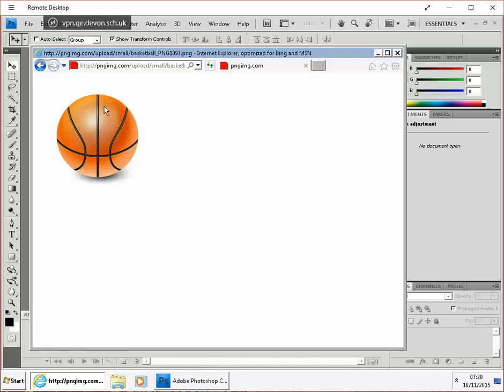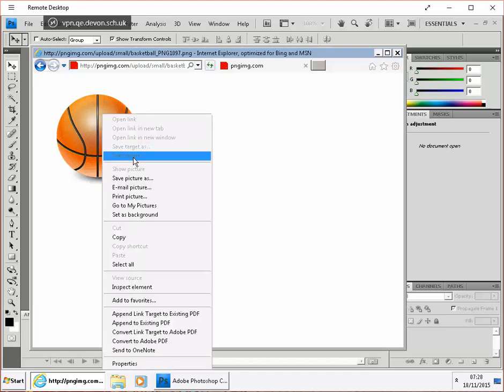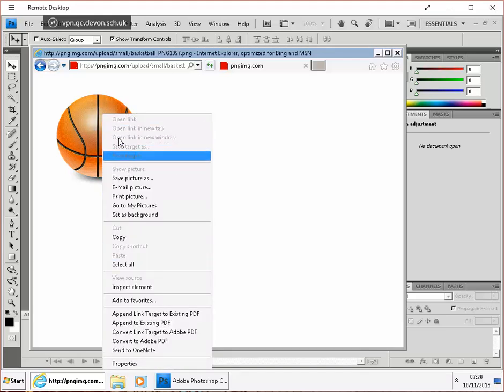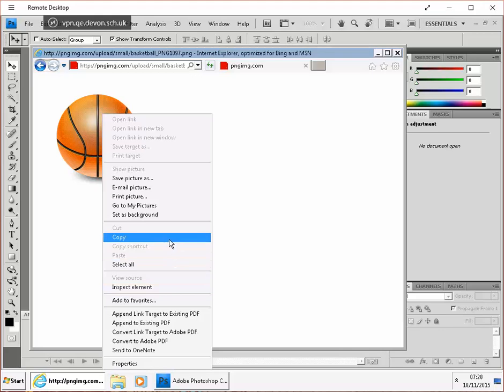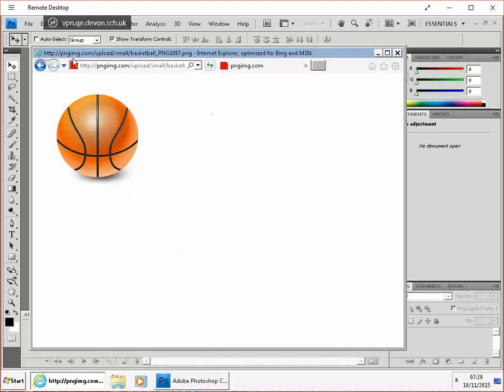First of all, we need a graphical object to animate. It can be a shape in Photoshop. I'm going to use a ball I've copied from the internet.